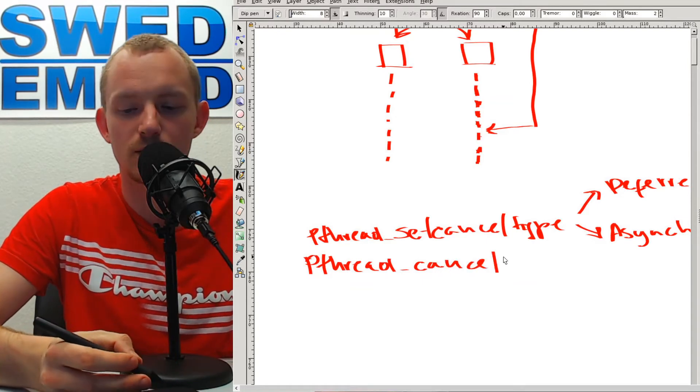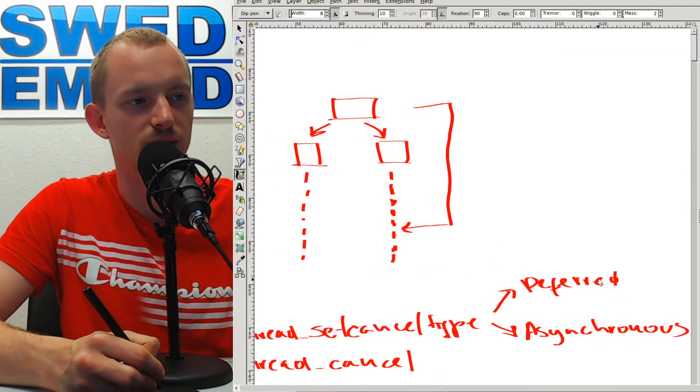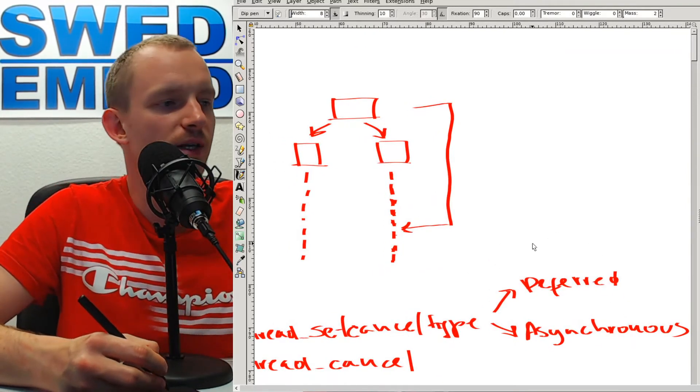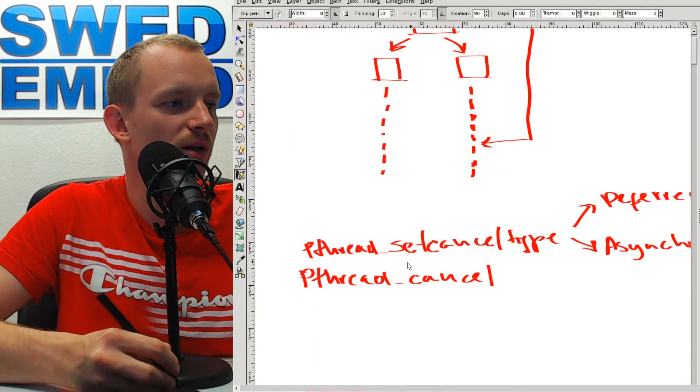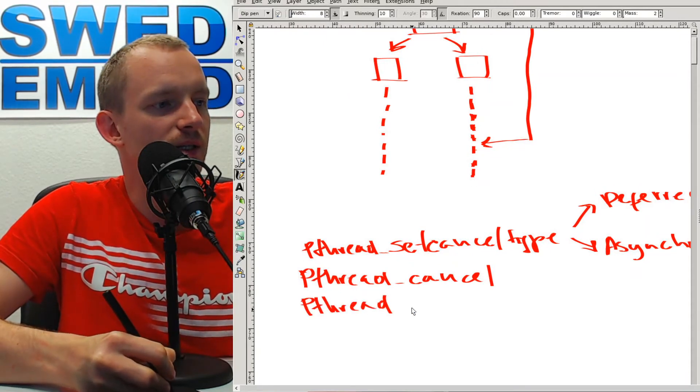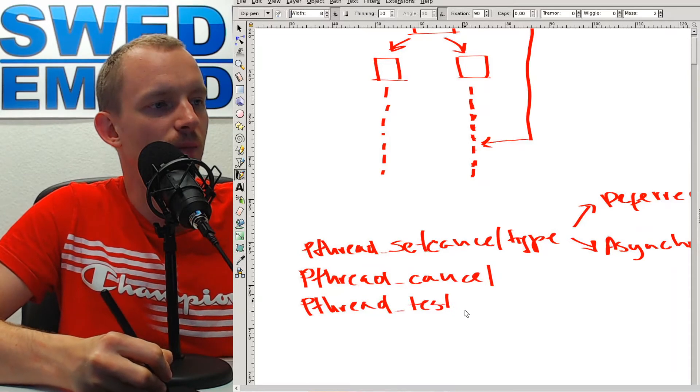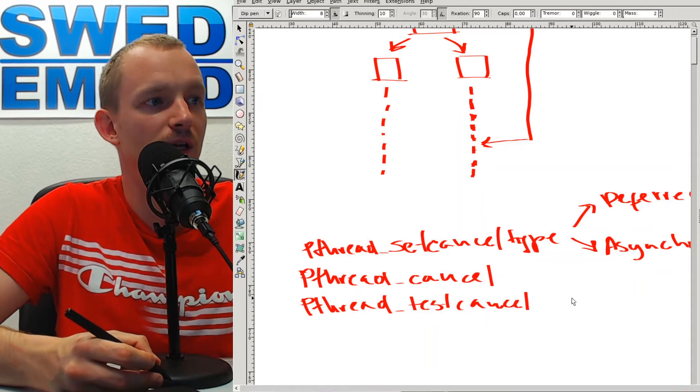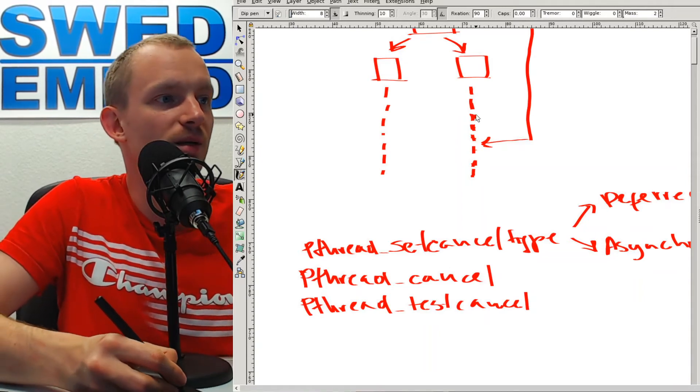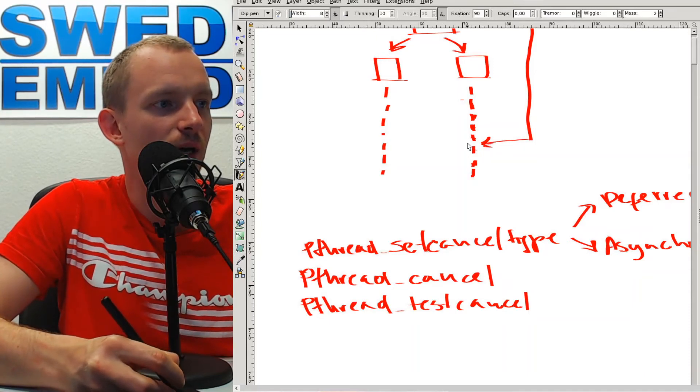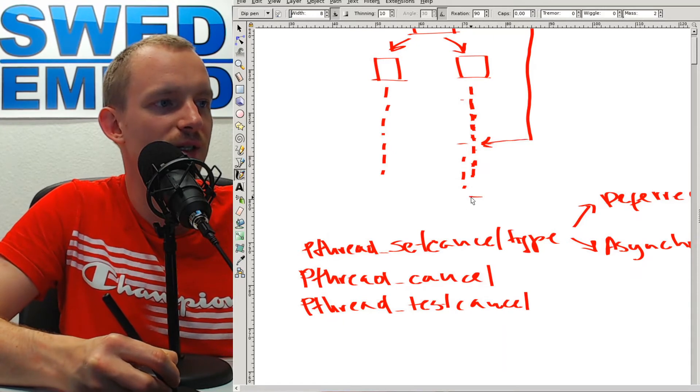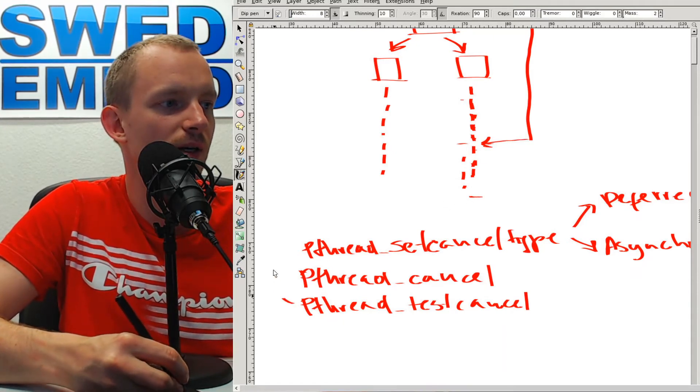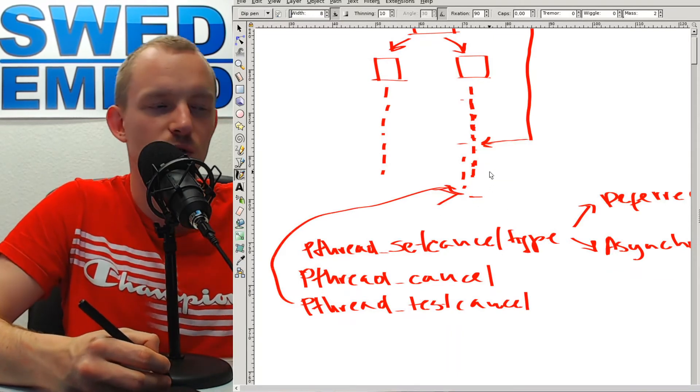The way that deferred cancellation works is that you place specific calls when it's safe to cancel the thread. We have a special function called pthread_test_cancel, and this function will cancel the thread if cancellation is pending. You can run some code here, initialize the cancellation, and then continue until you hit the point where it's safe. Then your thread calls this test_cancel and at that point the thread is destroyed.